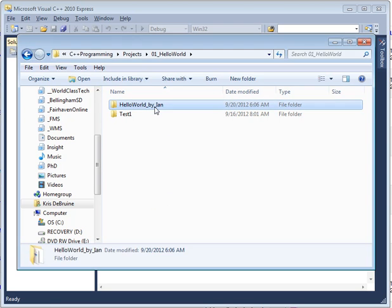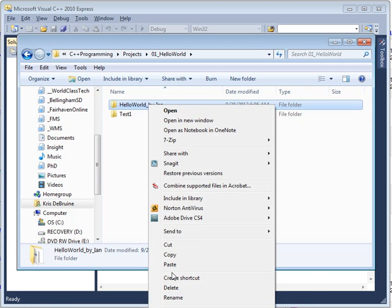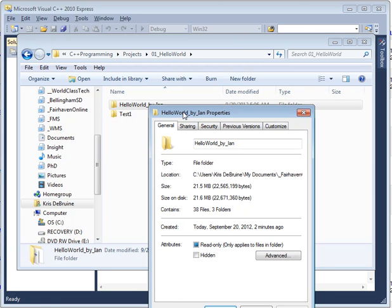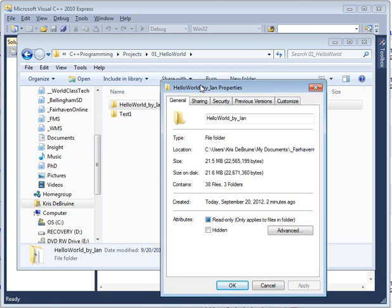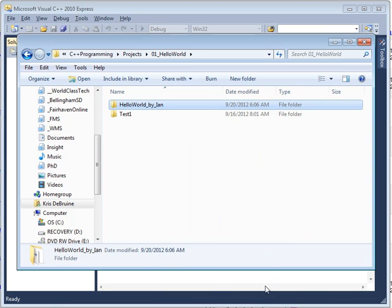First of all, I have a Hello World project created by Ian that I'm using to demonstrate here. We can take a look at this by right-clicking, going to properties, and see that this overall HelloWorld folder is over 21 megabytes in size, so it's quite large, a little too large to upload.